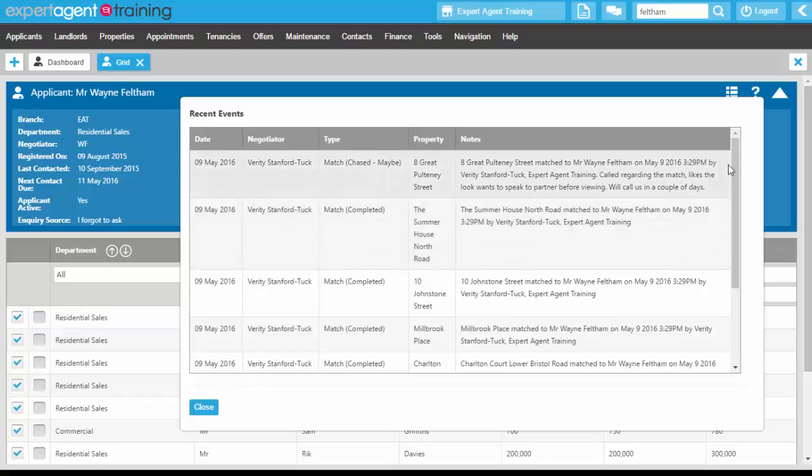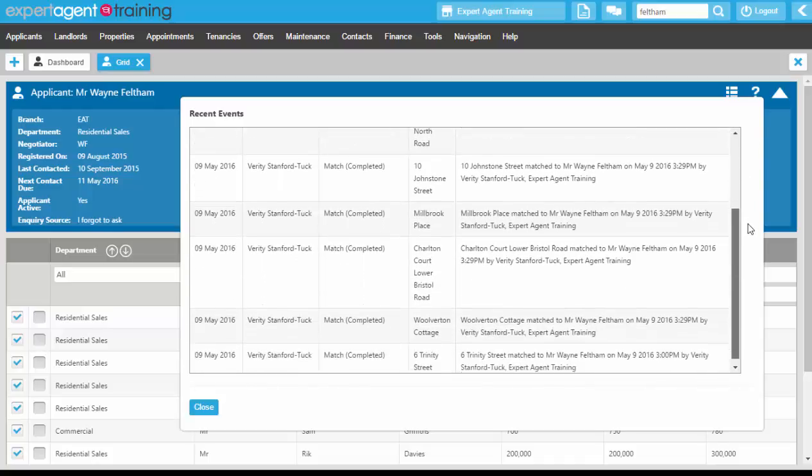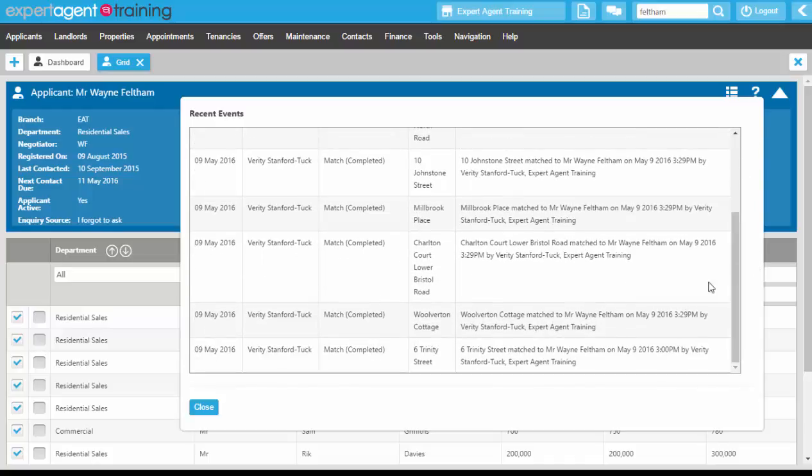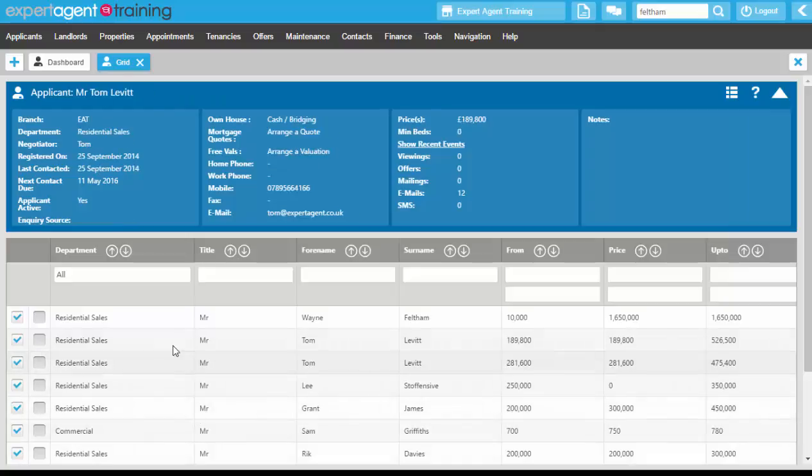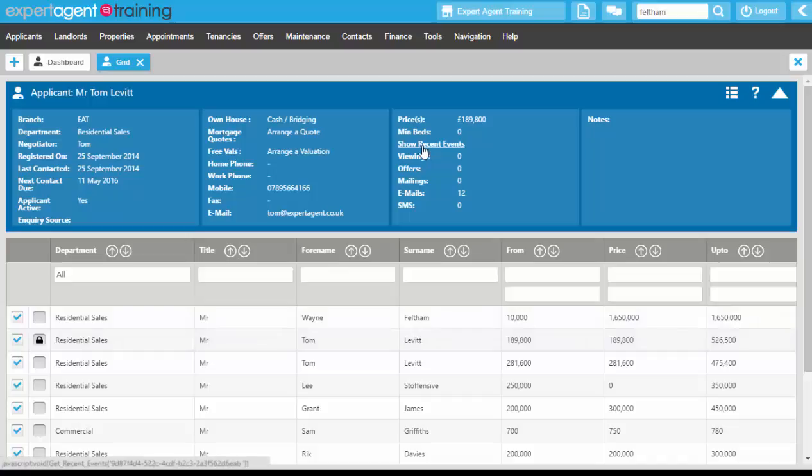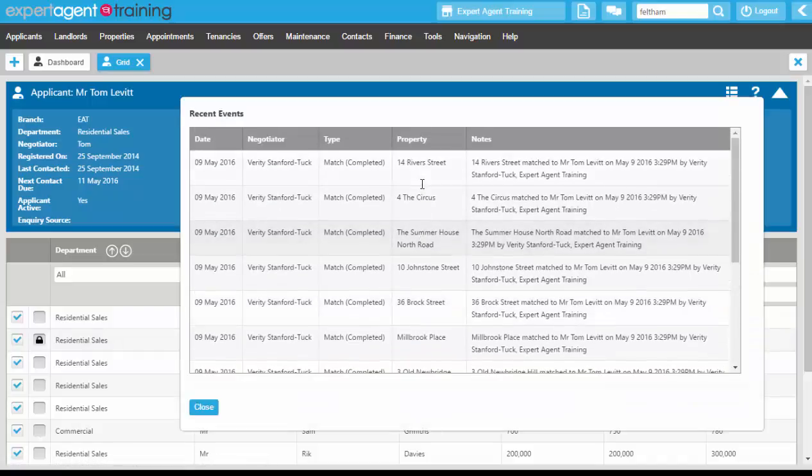So we go through as we've got Mr. Feltham on the phone and get our results back from all of his matches. Using the lock column again, clicking into our show recent events for Mr. Levitt and clicking into his events.